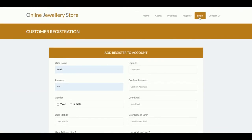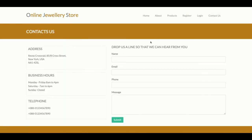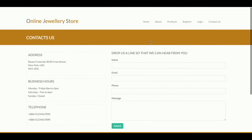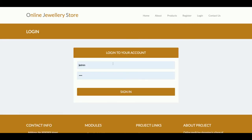This is the login page where a customer will be able to log in and see all their orders and details. This is the Contact Us page — it's a static page. I am not saving the values from this contact form anywhere in the database, and I am not sending any email or SMS from this page.